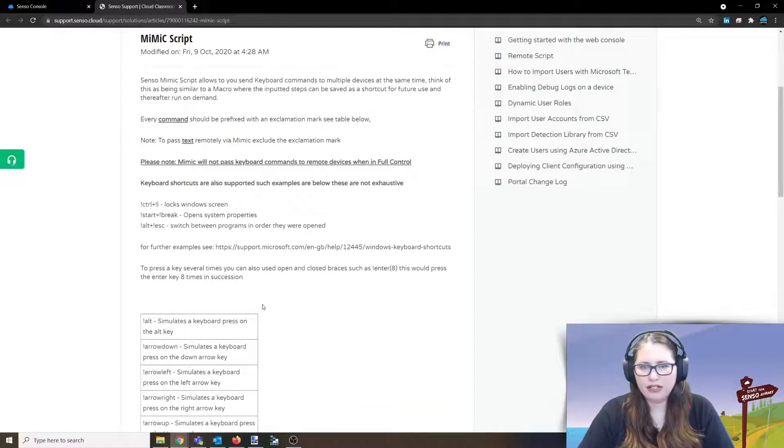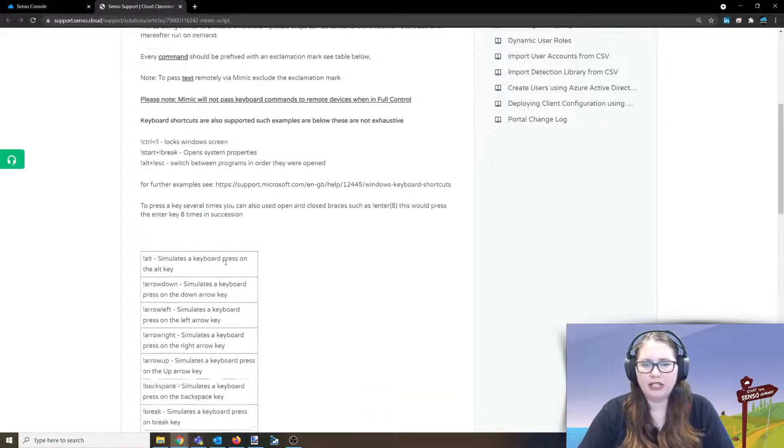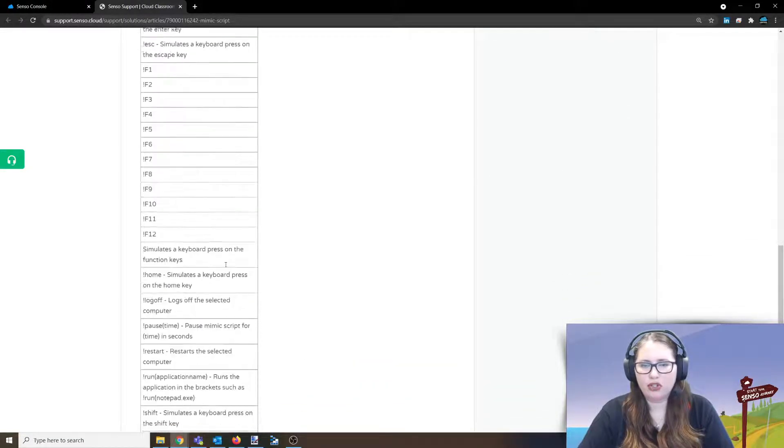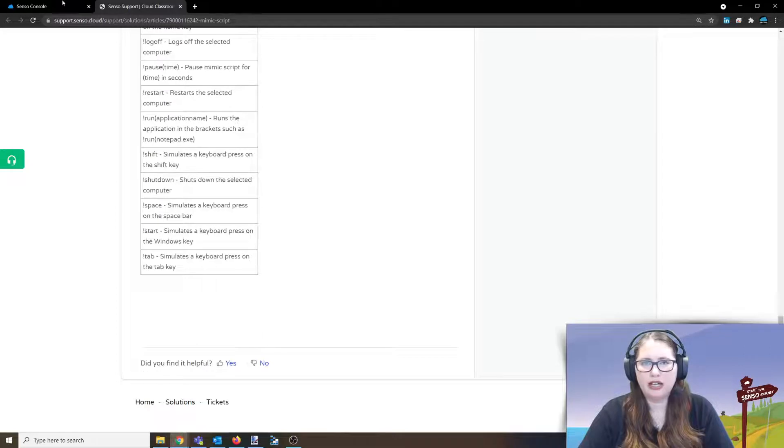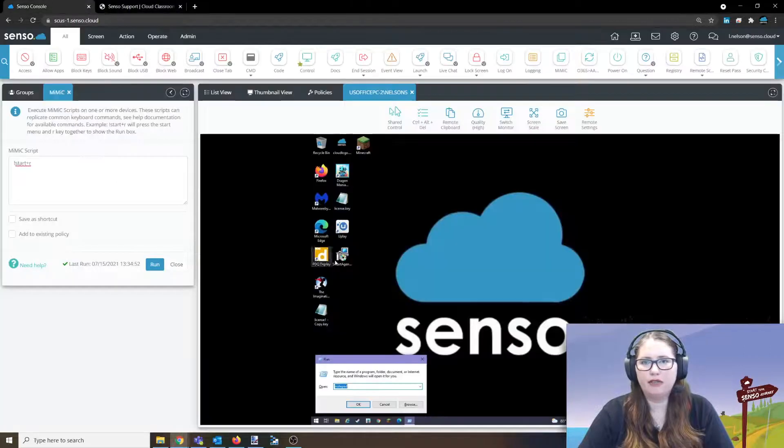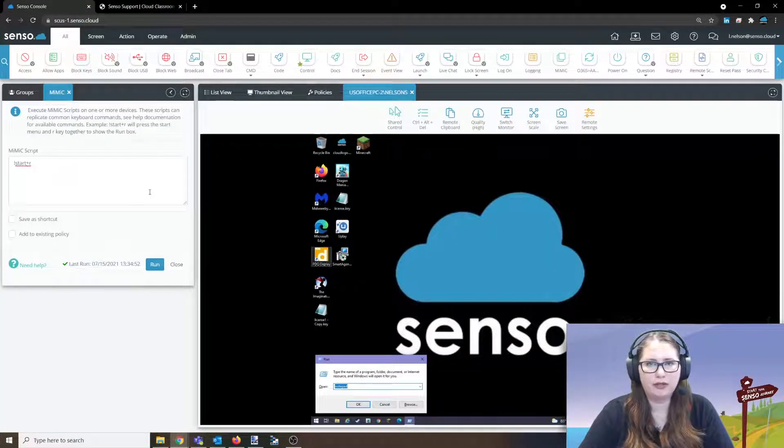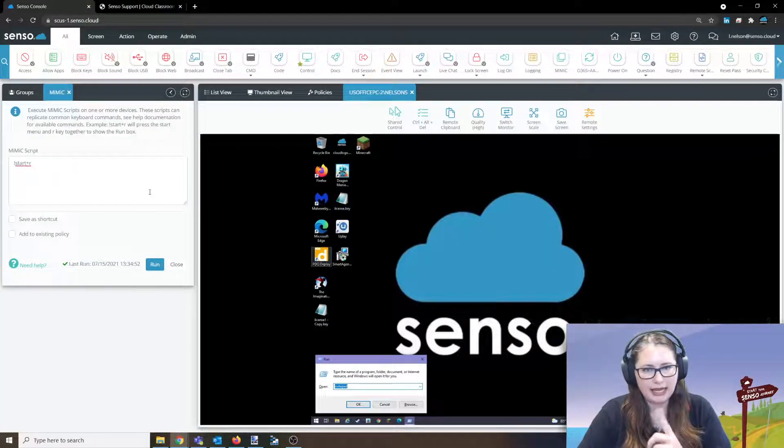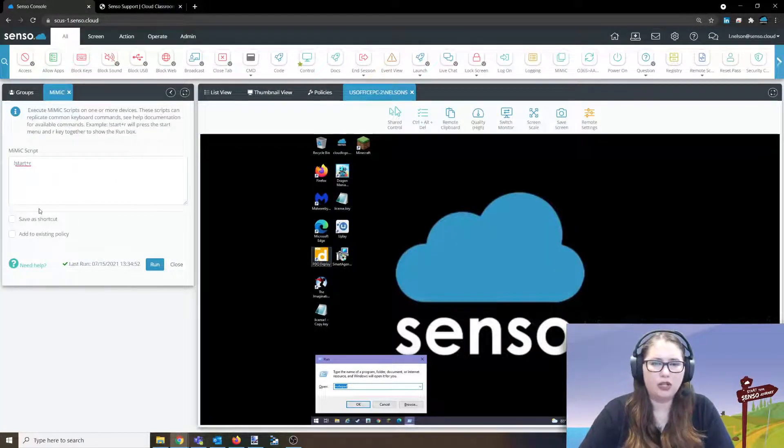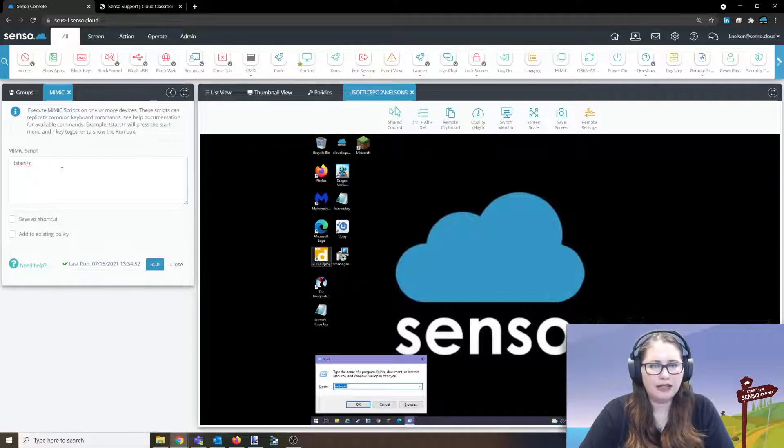So there's some other examples in here and you can go through this chart and you can see all of the different information that we have for you for utilizing mimic script. And again, make sure that once you have it in there, you've tested it, you've got it running just like how you want it.